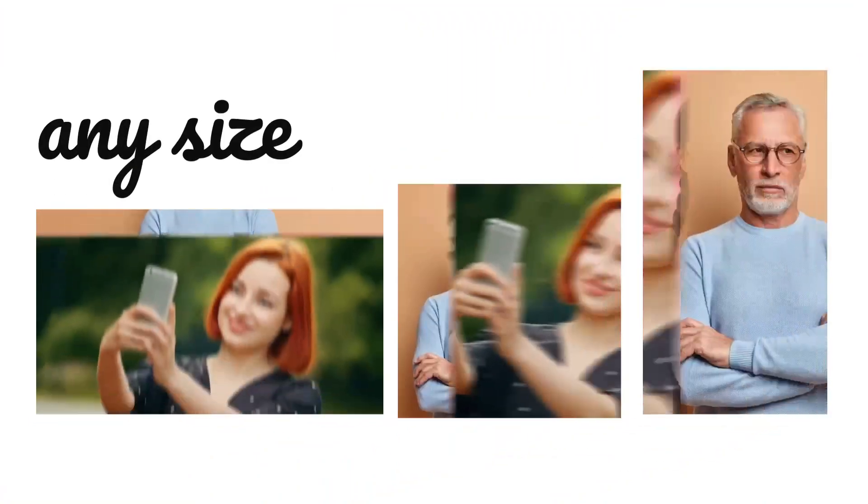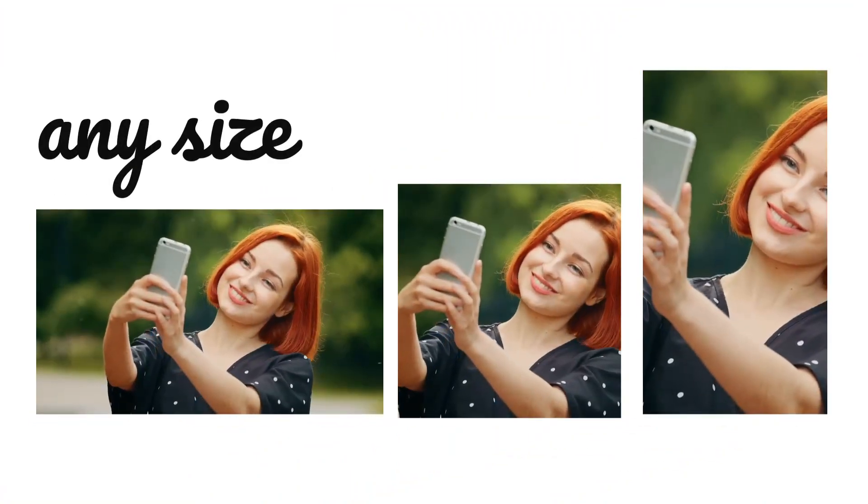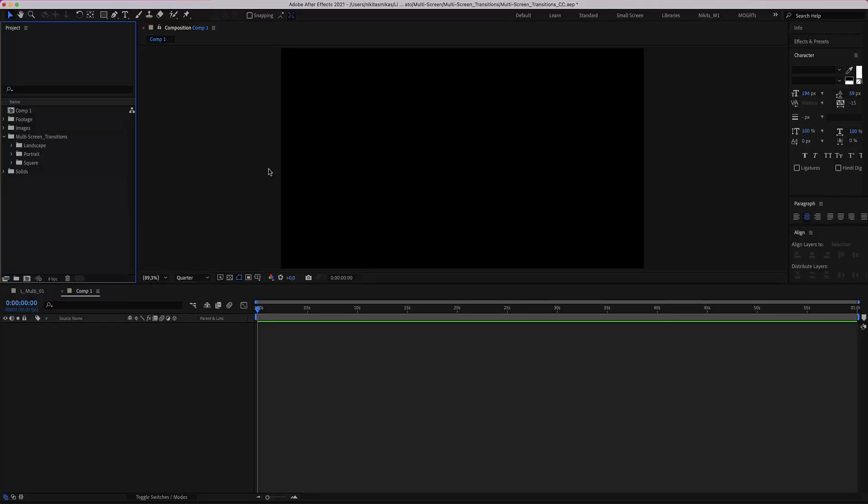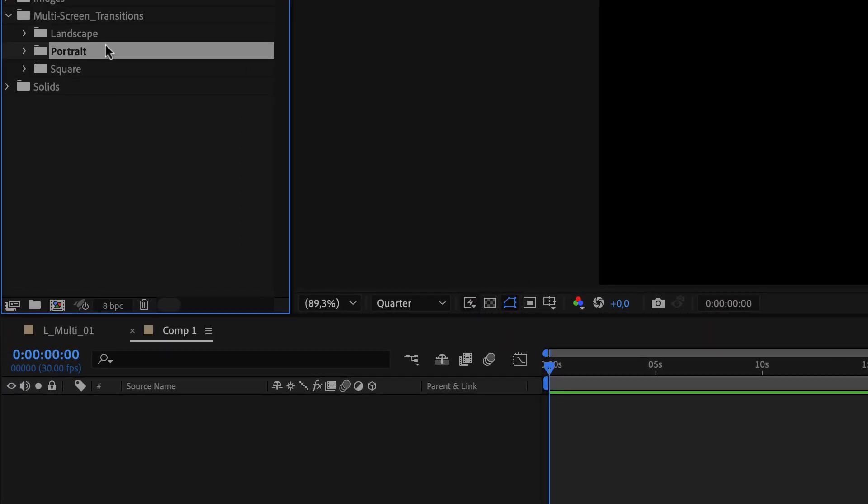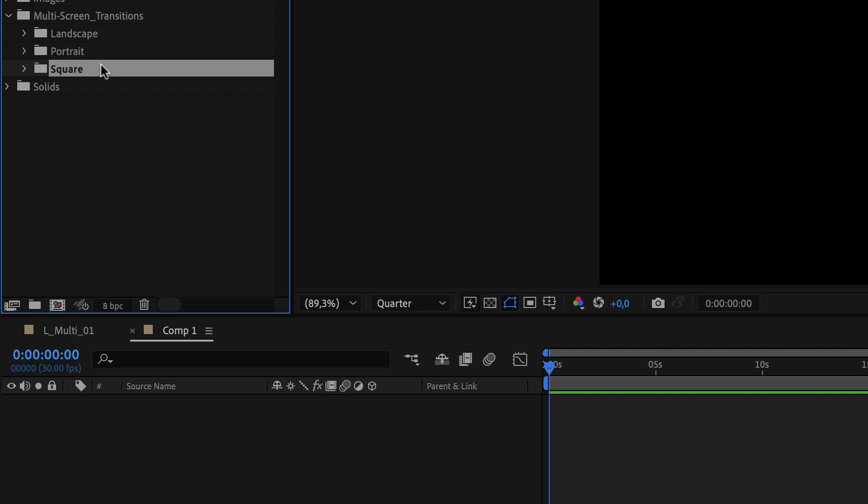Welcome to the multi-screen transitions for After Effects. Here is your folder including three categories: Landscape, Portrait, and Square Aspect Ratio.